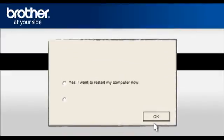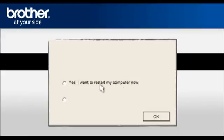At the Installation Completed window, select Yes, I want to restart my computer now. Click OK.